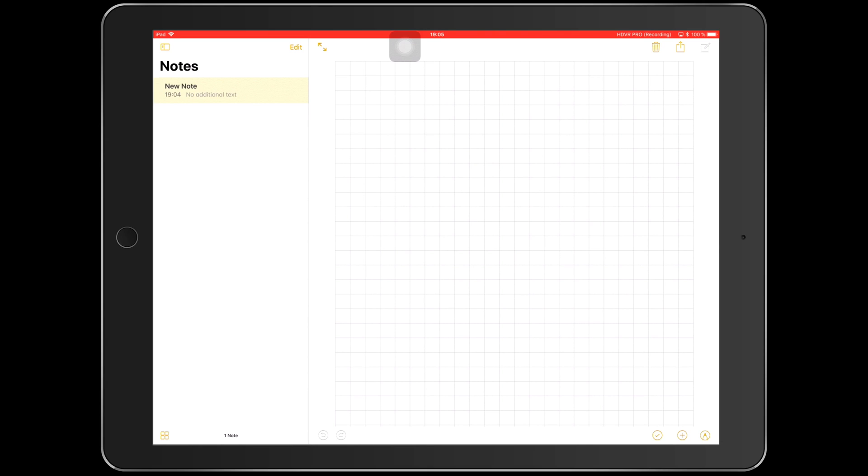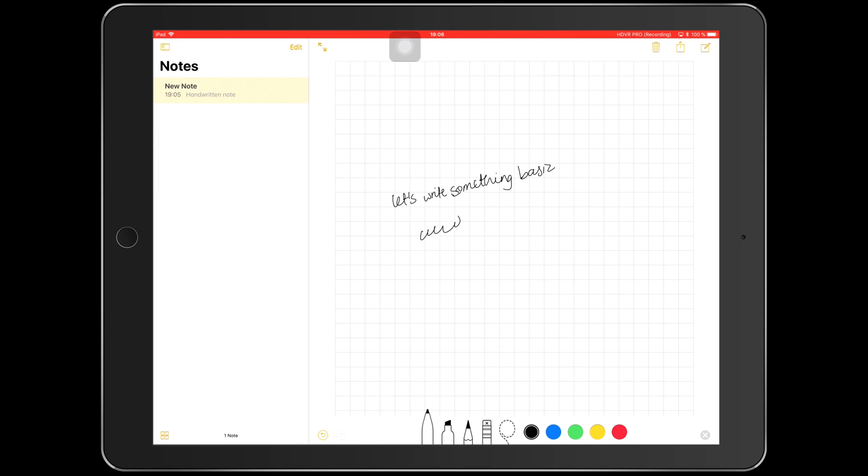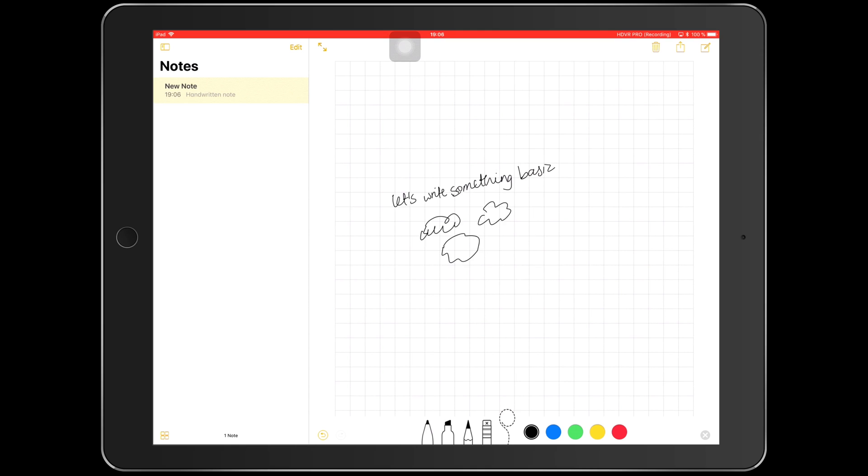So we'll just go through the changes. We have fewer colors to use, but we have an additional tool: a selecting tool. So let's just write something basic. My pencil is skipping about a little bit; I think that's because I'm using the iOS 11 beta, so it's something that they'll fix soon.